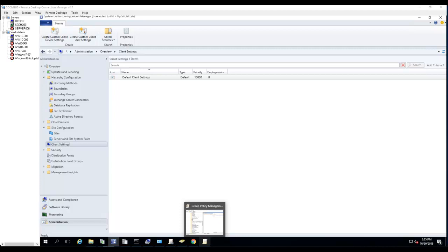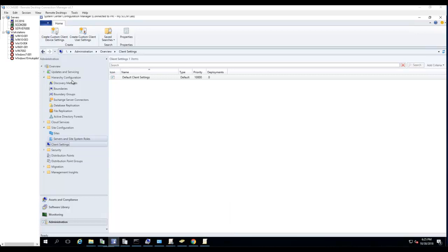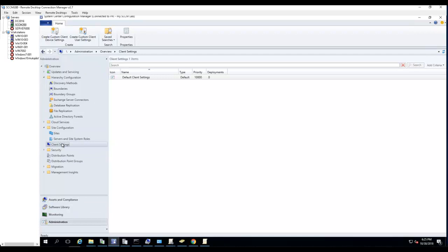Hello everyone, welcome back. In this video I'm going to go through the client settings in Configuration Manager. I have my console here open. Under Administration, there's Client Settings. I need to right click on Default Client Settings and go to Properties.